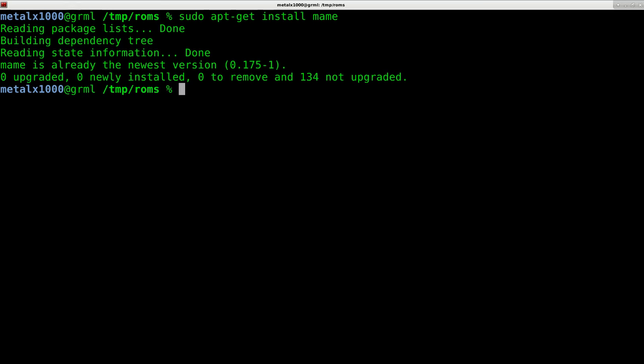There's two other packages, mame tools and mame extras, which are also in the repositories, which I haven't installed, but you could using the same method. But if you didn't have it installed, it would download it, and it would take probably 10 to 20 seconds for it to download and install all the libraries, and you're set.